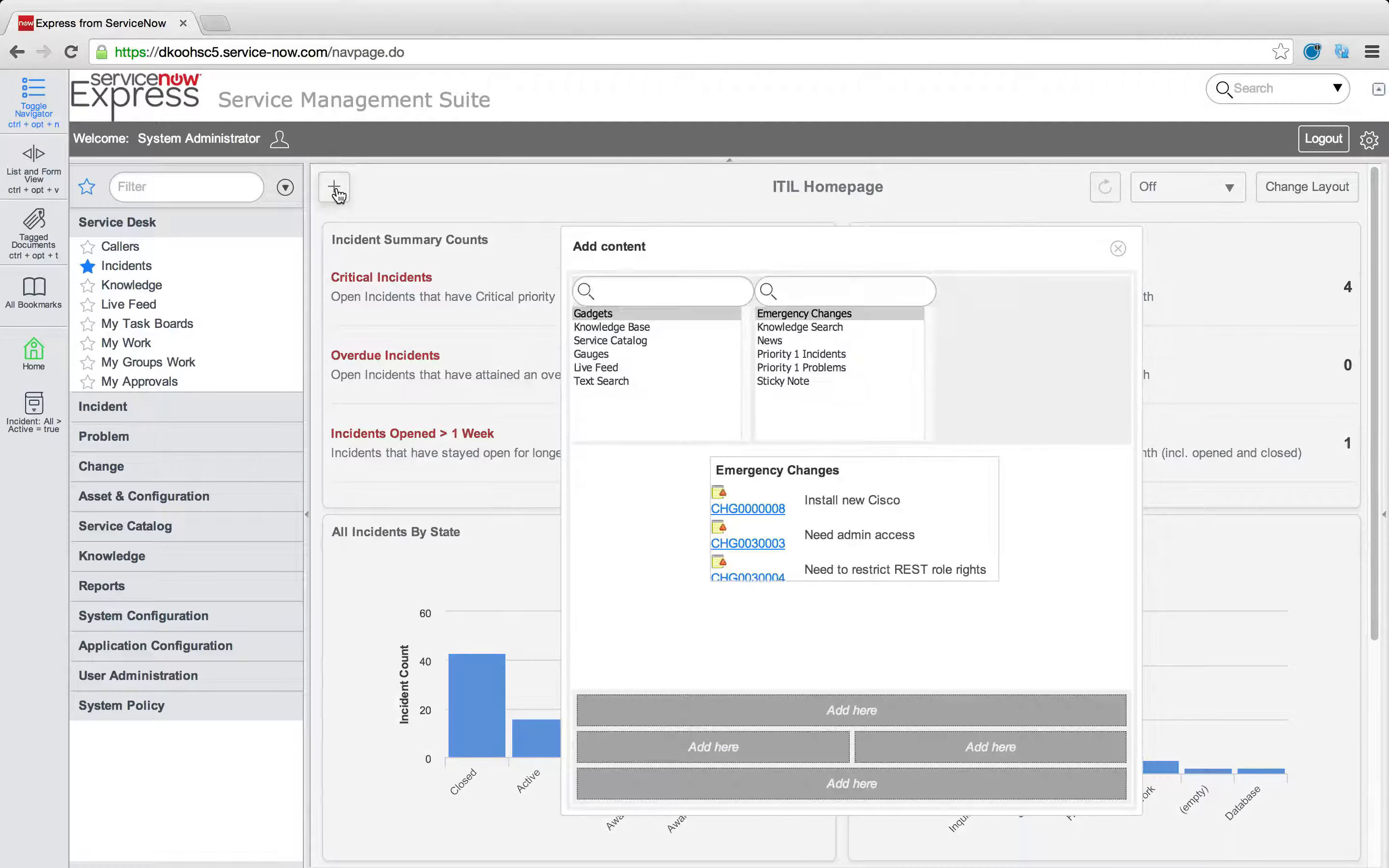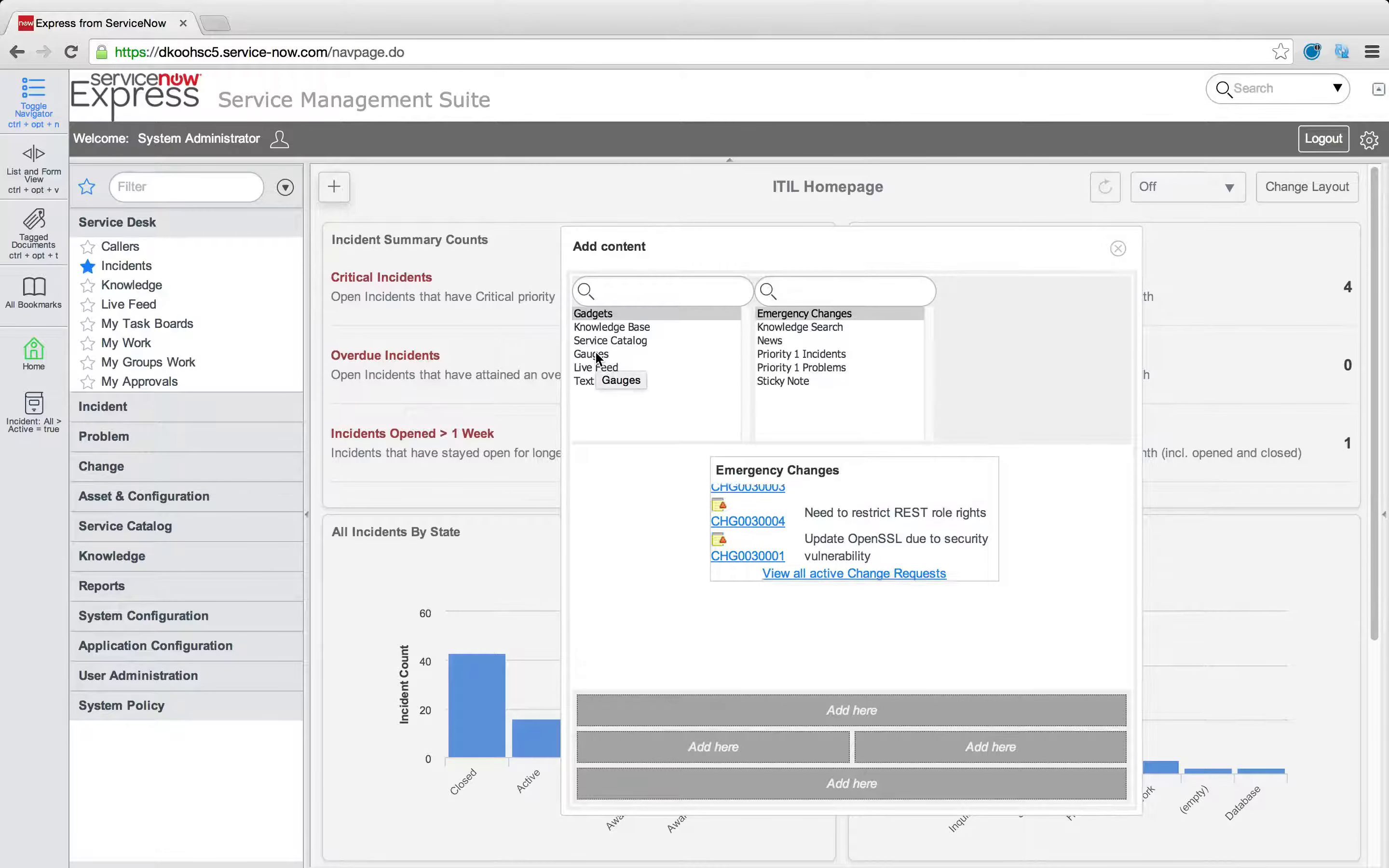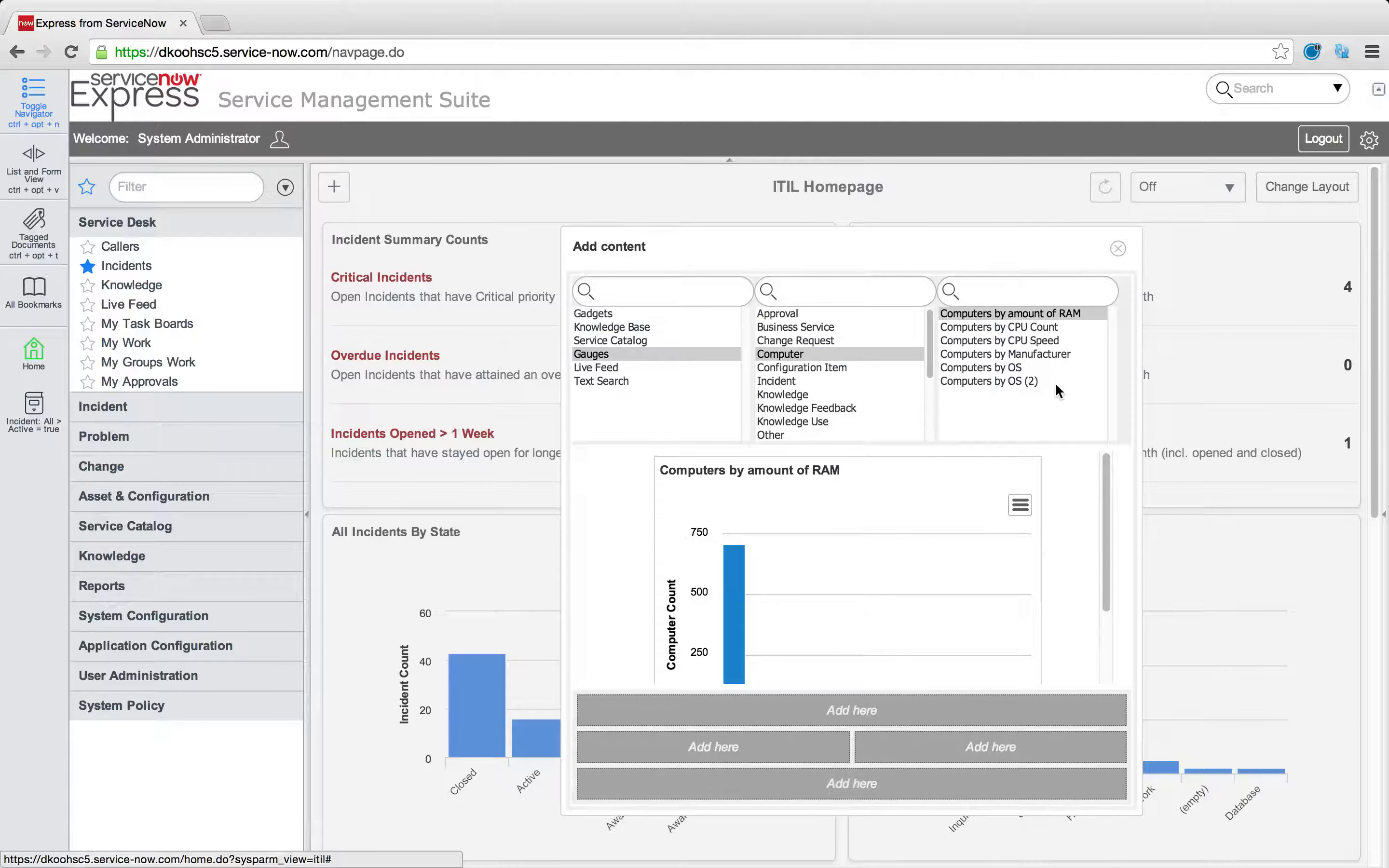Let me also add an additional report, maybe in terms of computers that are out there. So I'm going to click gauges, computer, and throw that right there, computers by RAM, at the bottom of my home page.